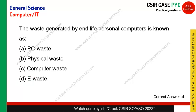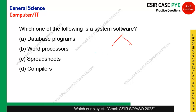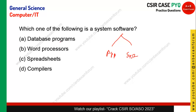Which of the following is a system software? There are two kinds of software: application software and system software. Database, word processor, and spreadsheet are application software. A compiler, which translates high-level language to low-level language, is a system software. The compiler is the correct answer.